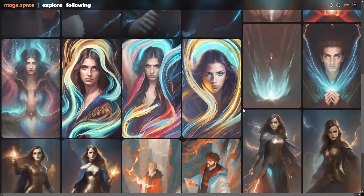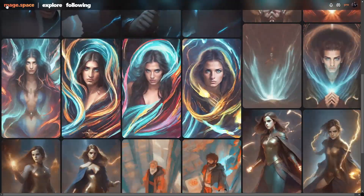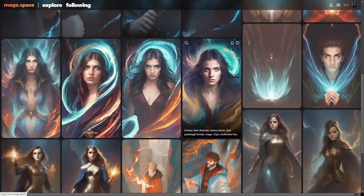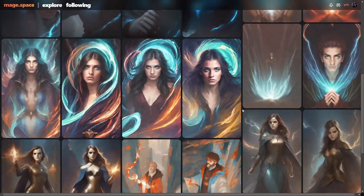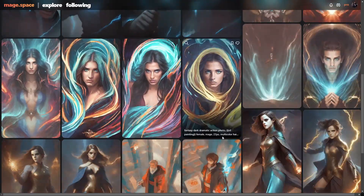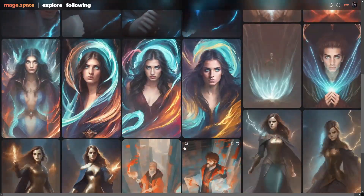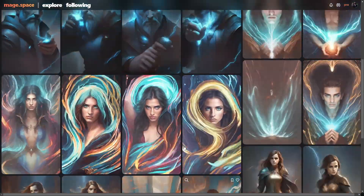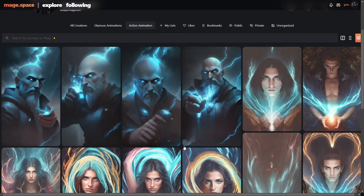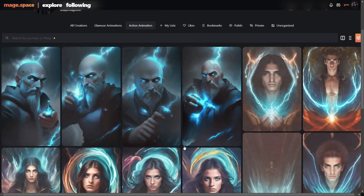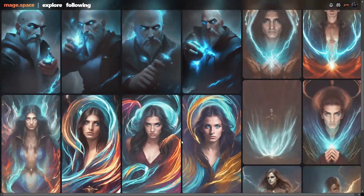The actual site is Mage.space — on first glance it's kind of just a normal text-to-image generator, but you can also create GIFs.